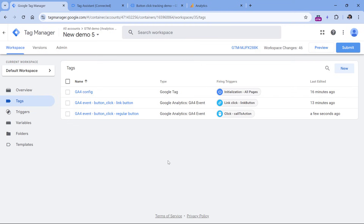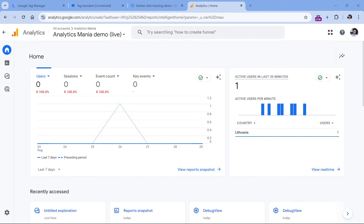If you want to check the data in other reports — for example, standard reports or explorations — you will need to wait at least 24 hours, sometimes even 48 hours, because Google Analytics requires more time to process the data. I'll show you an example using a similar event called 'link_click', which has the same structure with link_text, link_url, and link_id parameters — so it's a good enough example to understand the approach.